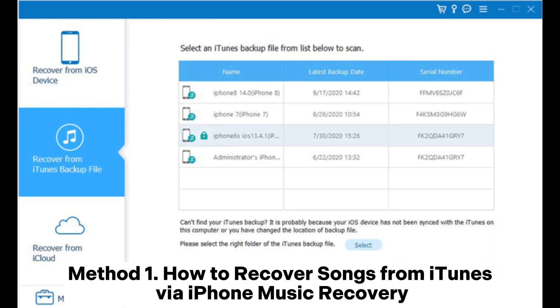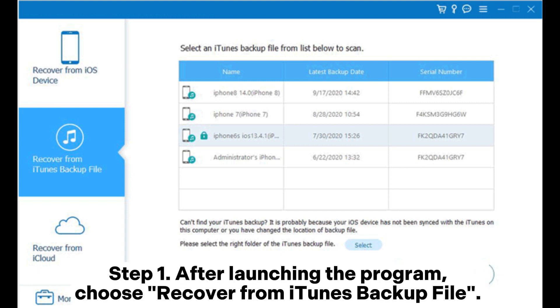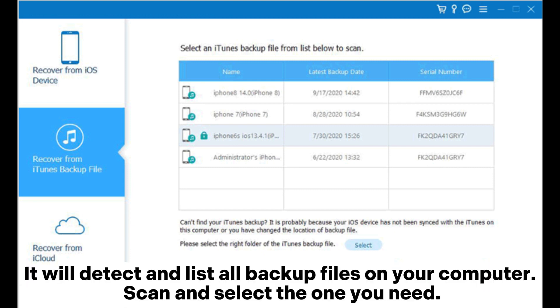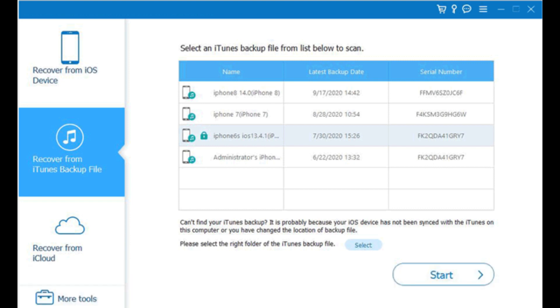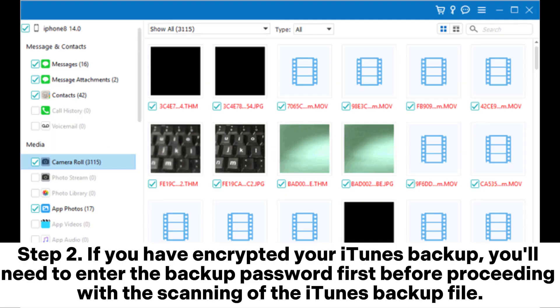Method 1: How to recover songs from iTunes via iPhone music recovery. Step 1: After launching the program, choose 'Recover from iTunes Backup File.' It will detect and list all backup files on your computer — scan and select the one you need. Step 2: If you have encrypted your iTunes backup, you'll need to enter the backup password first before proceeding.